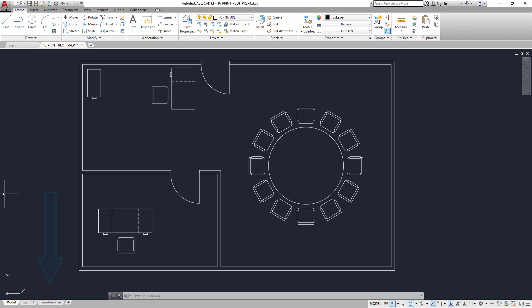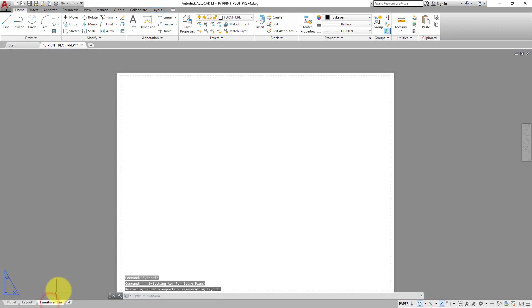Switch back to the Furniture Plan layout. Now that you have a blank sheet of paper, you can add a border and title block.